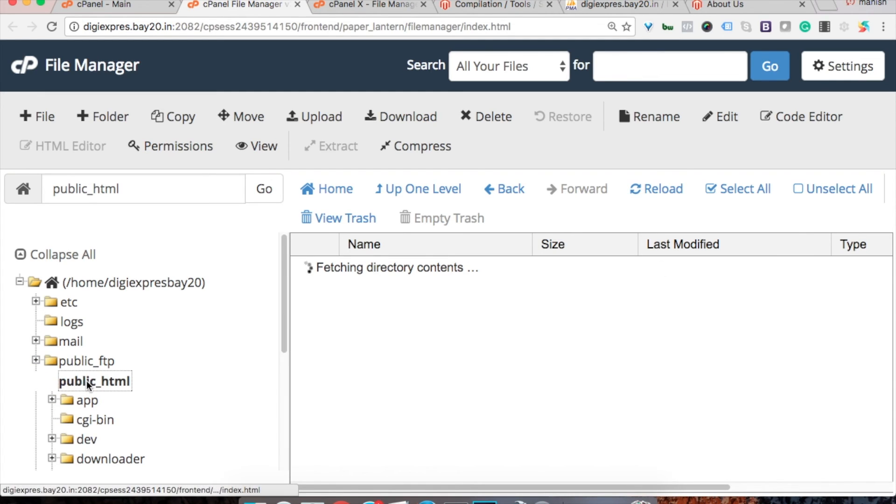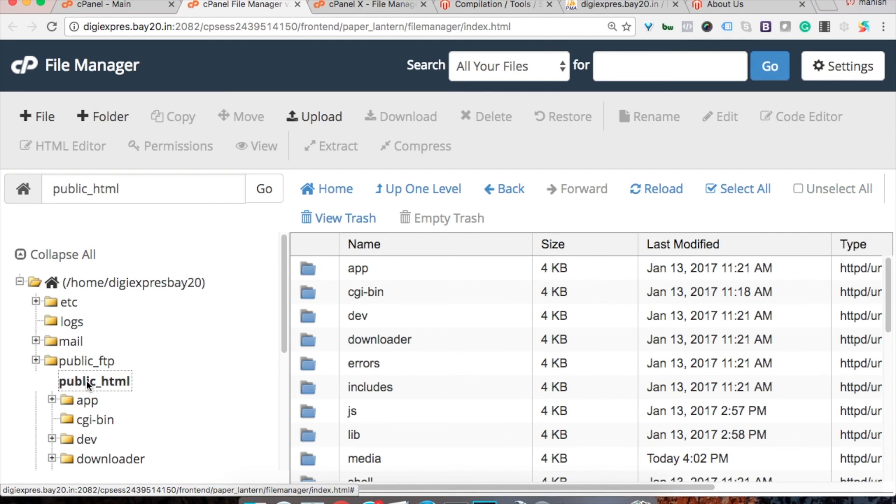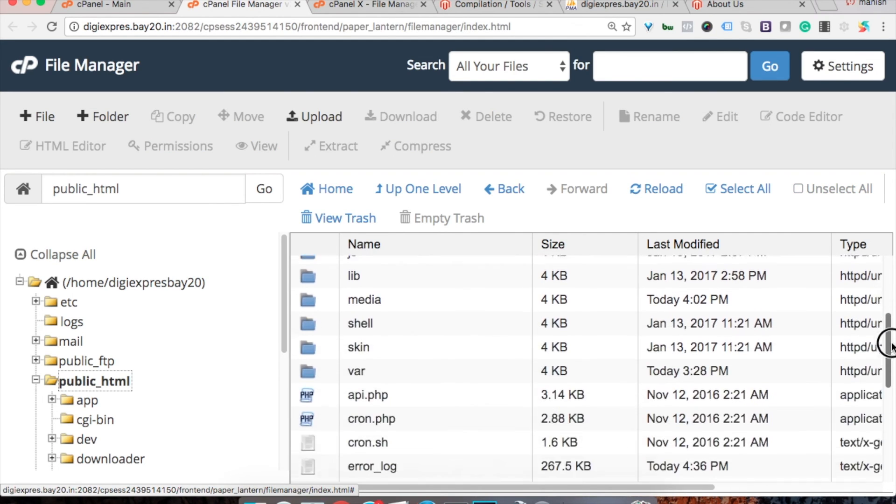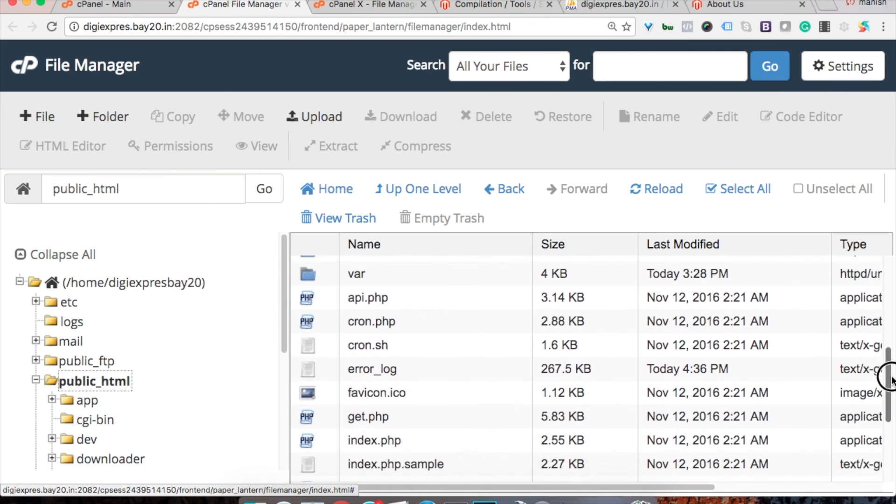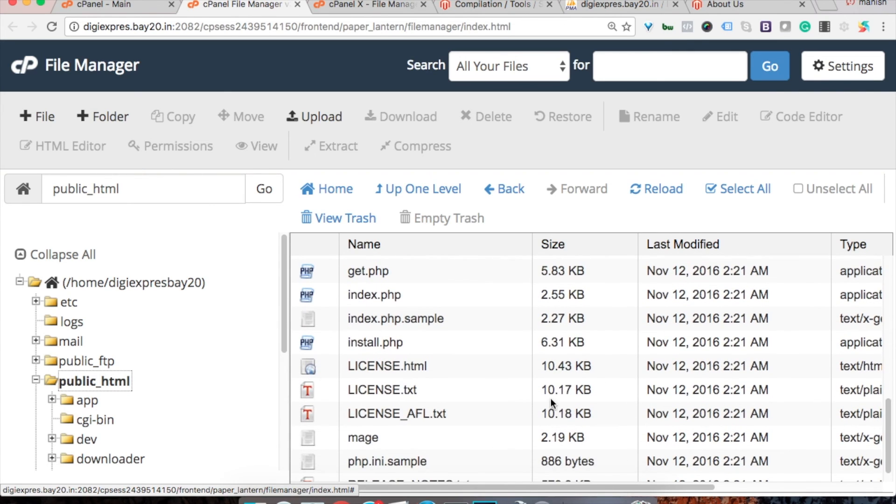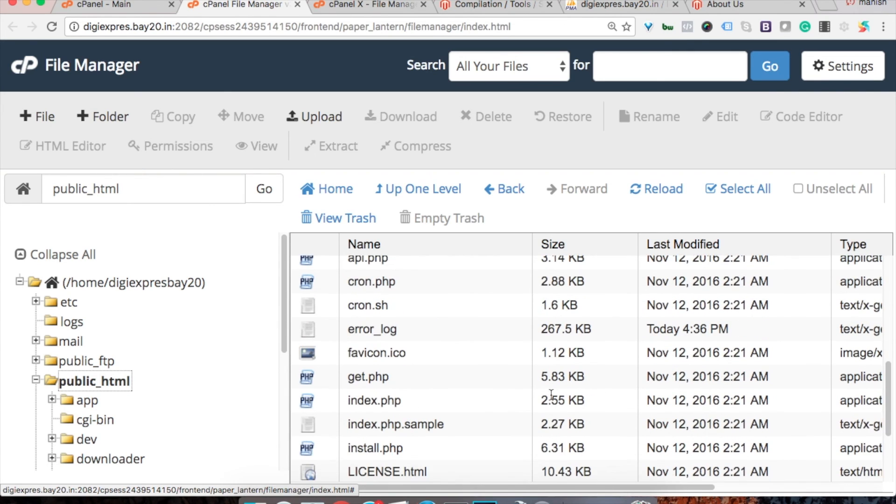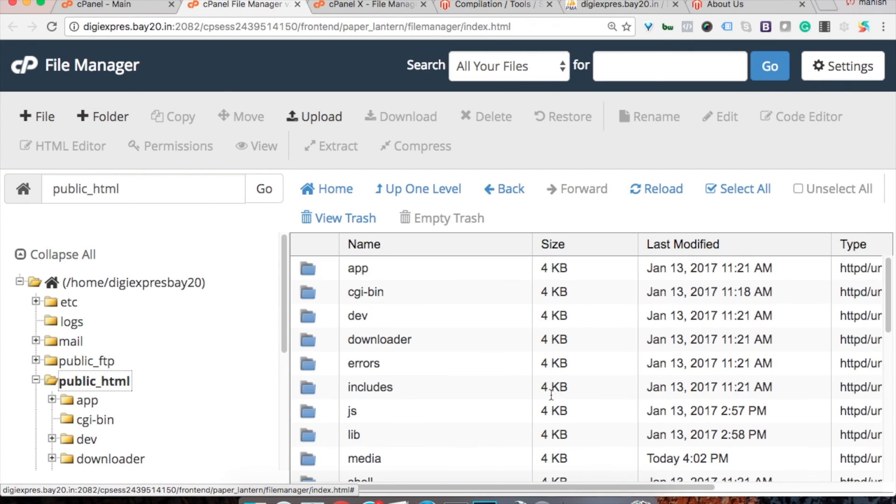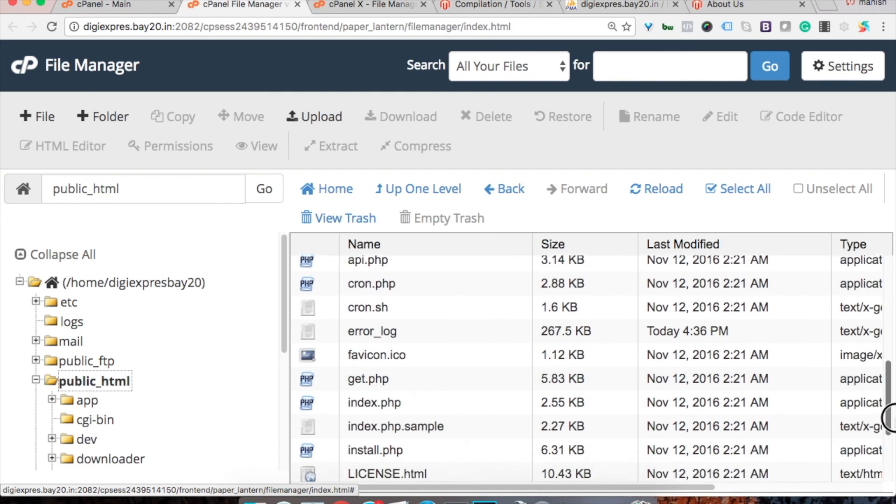And you need to find a file named maintenance.flag. Generally it does not exist in the root in case you are not getting that particular error, but in case you are getting the 503 error you will find that file.